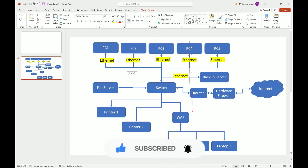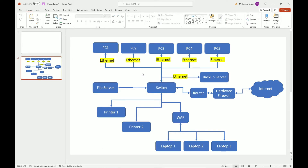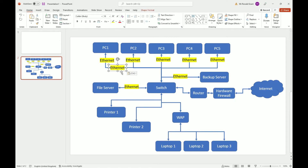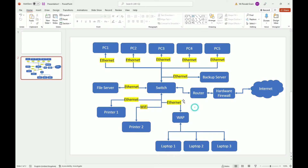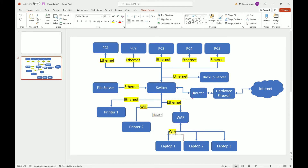I'd also label the file server connection as Ethernet. I'm going to label Printer 1 as Ethernet and Printer 2 as Wi-Fi, just to show both options. For the wireless access point, you actually have to connect it to the switch using Ethernet — if you look up in classrooms or workplaces, the WAP always has a cable running to a switch or router somewhere. The laptops connect to the WAP via Wi-Fi.